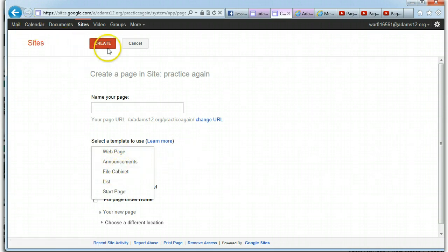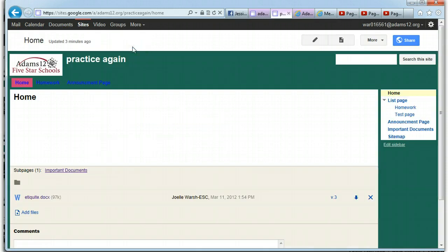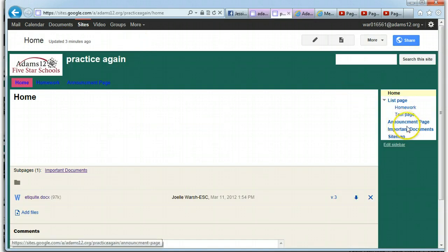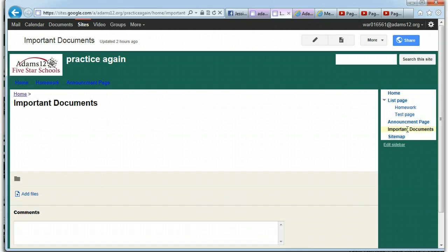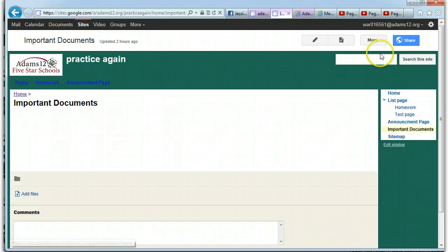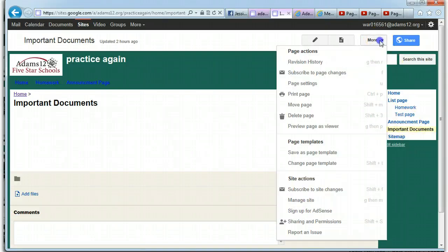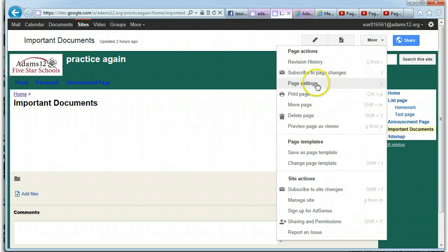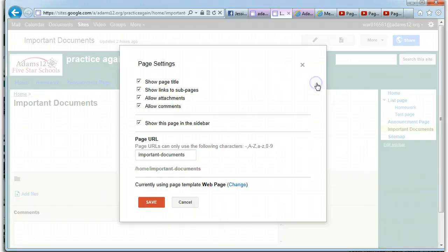But if you already have a page that you've created and you want to change the template, like for example, I want my important documents, I just create it as a web page and I'd like it to be a file cabinet. Well, anyone guess where we're going? If you guessed more, you guessed right. So more actions and what do you think? Well, it's a page, so page settings looks good to me.